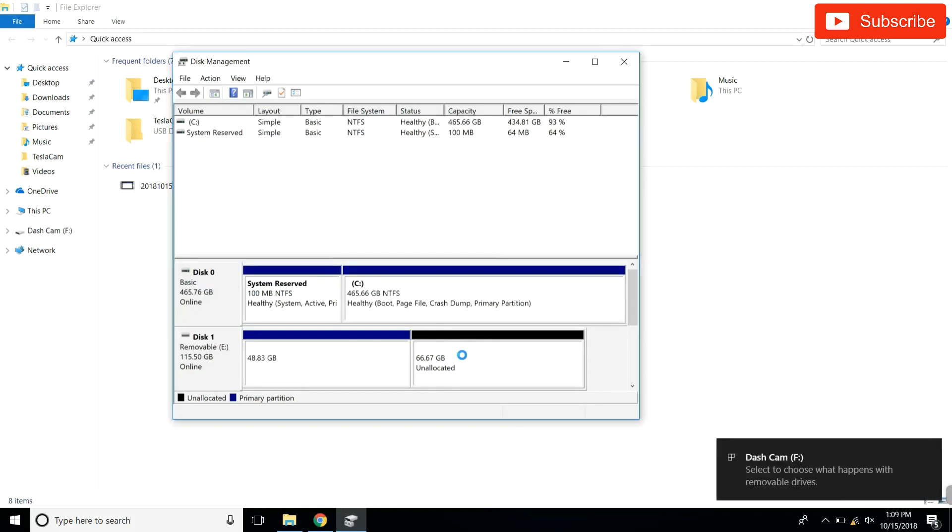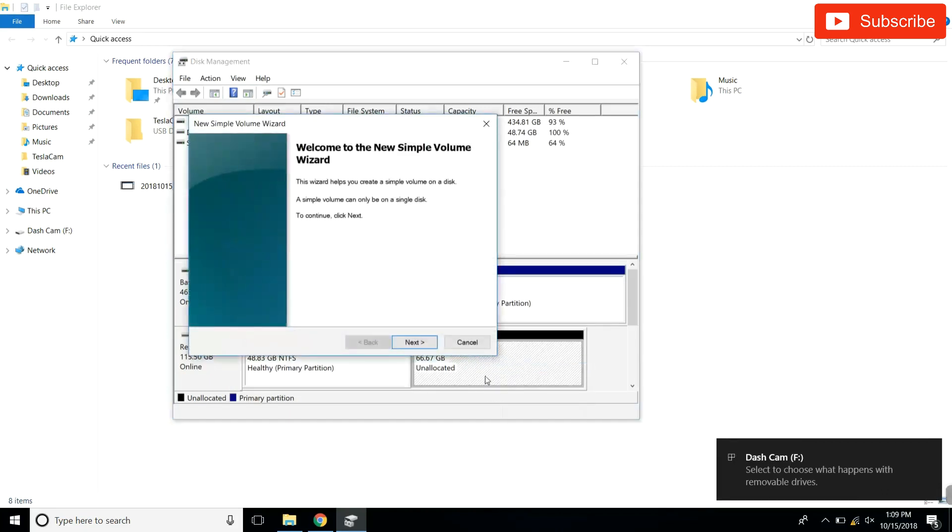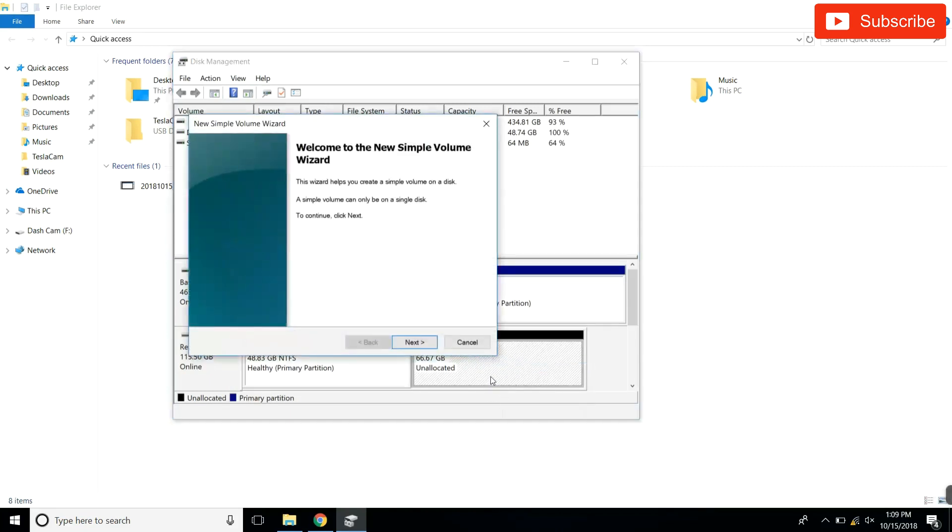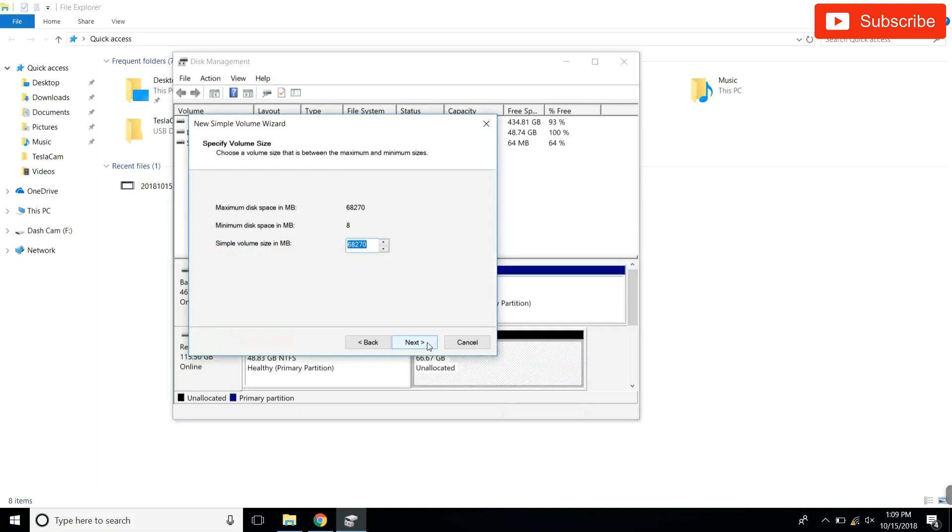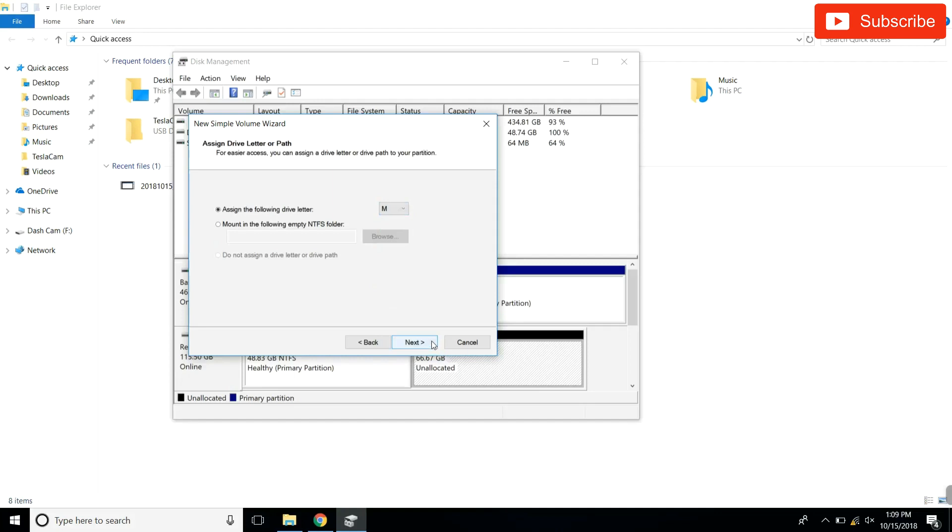We're gonna do the same thing over here but we're gonna use the remaining space for our music. So dashcam has been created and it is healthy. We're gonna hit new simple volume over the black unallocated one, hit next. This we can leave in the exact amount because it's the remaining part of our USB. Hit next.